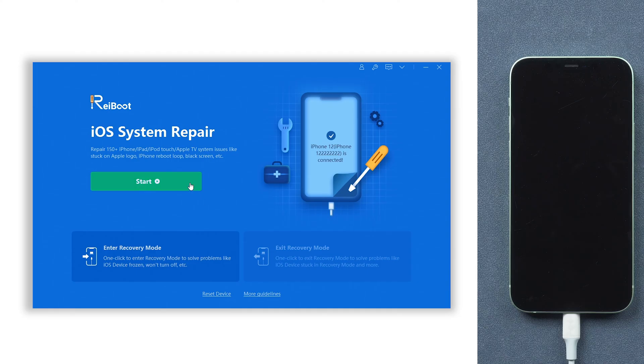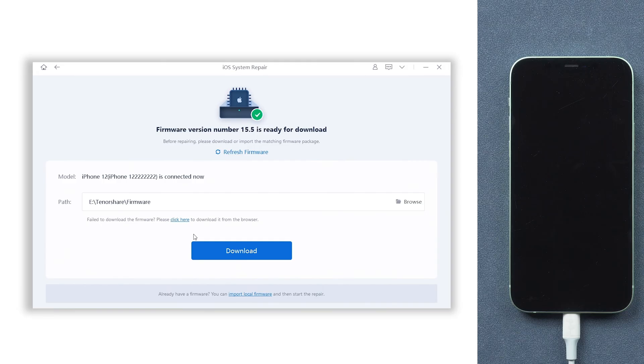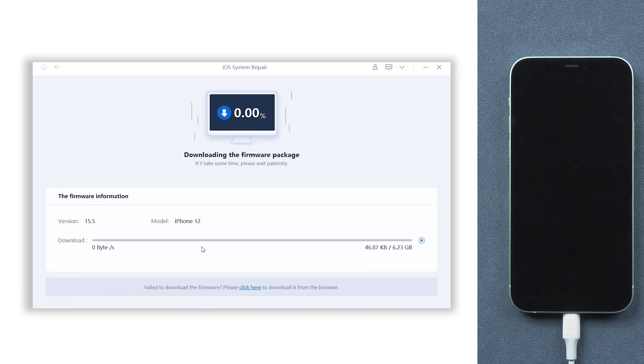Click the green start button and choose the standard repair option. Here it will download firmware to repair your iPhone 12, click it.